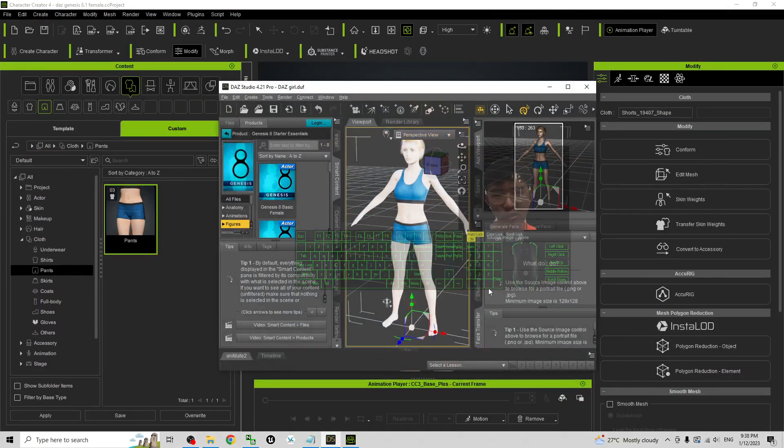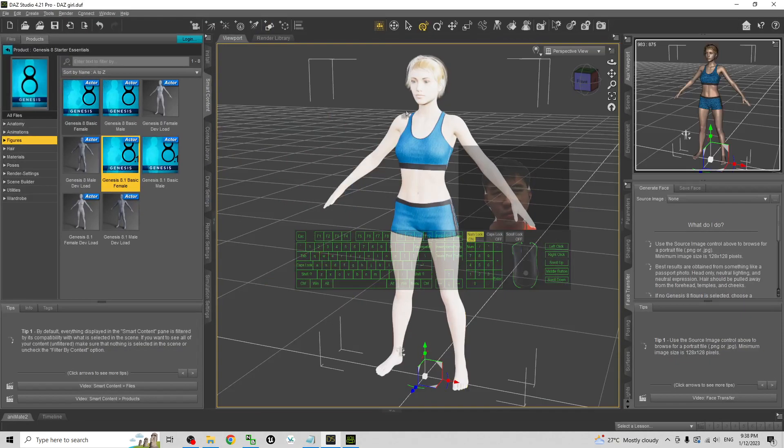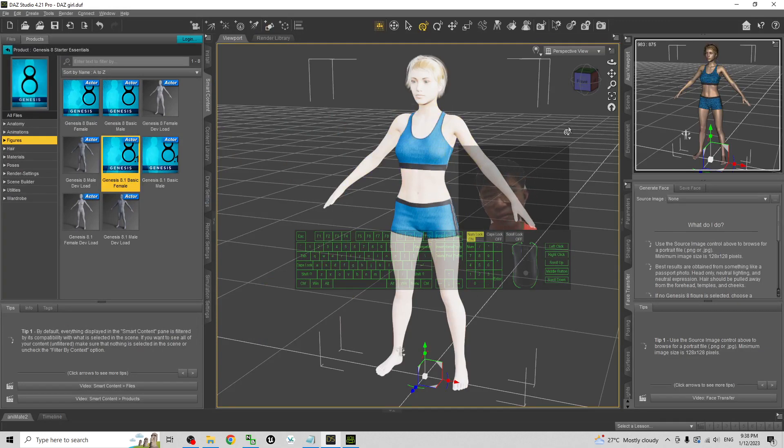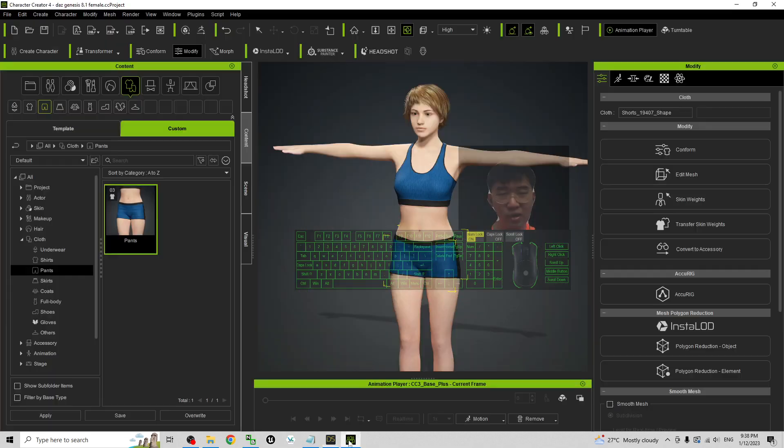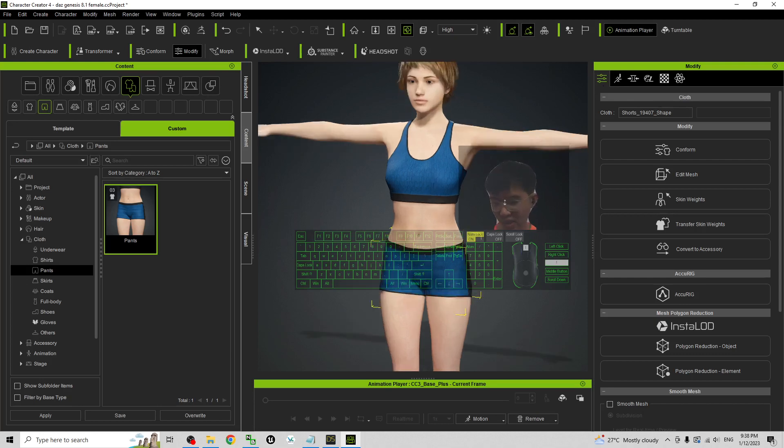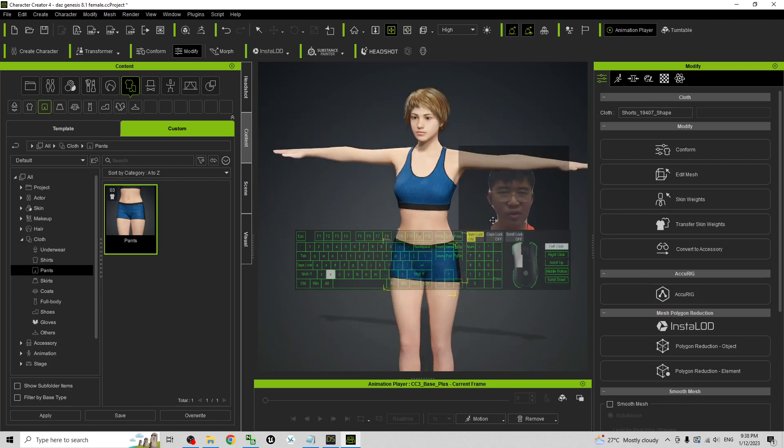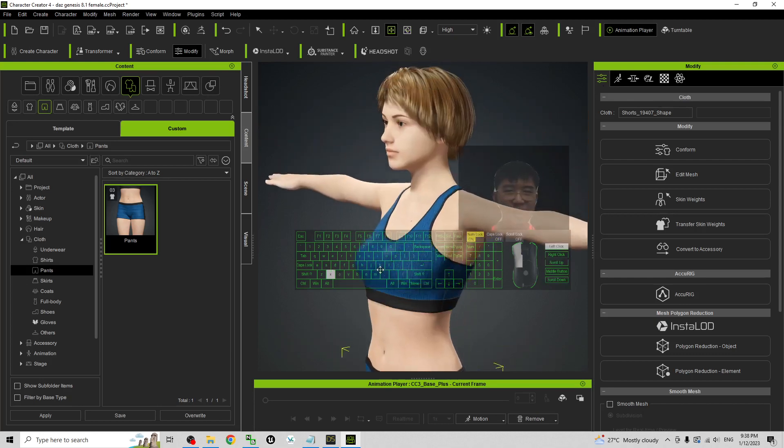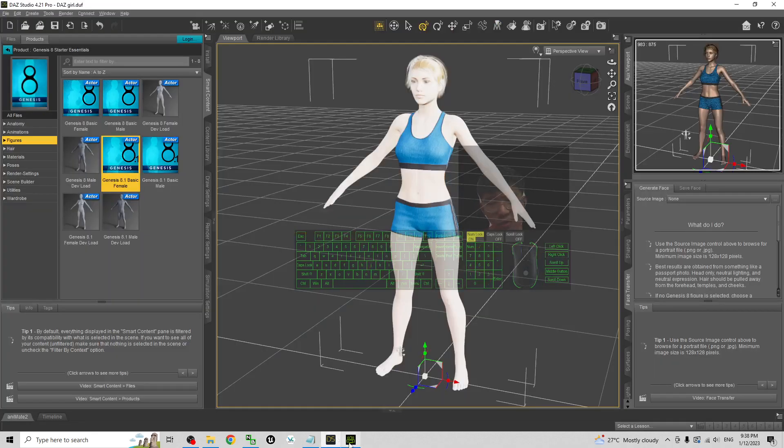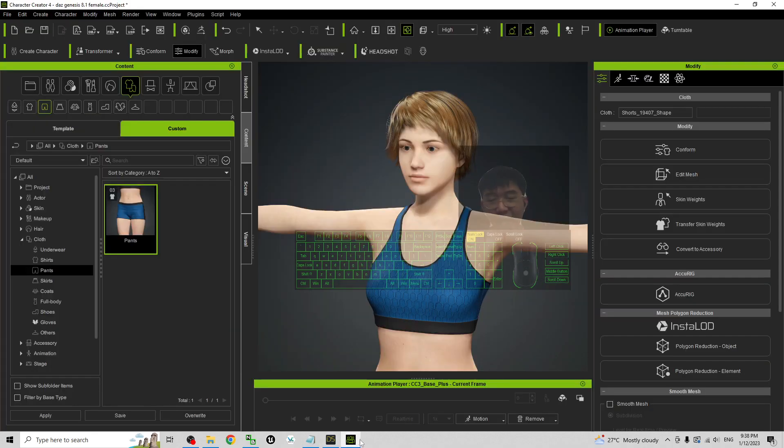In this tutorial I successfully showed you step by step how to export the Genesis 8.1 female from the DAZ Studio and import into Character Creator 4 to make it become a CC avatar. This is a CC3 Plus avatar and you can use it for your iClone 3D animation software as well.